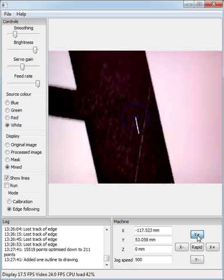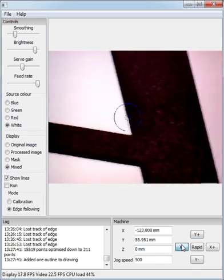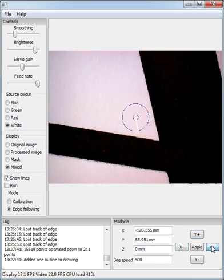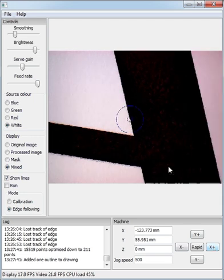And then what we can do is we can go in and trace the inside of this letter A. So again, we've jogged to the edge. You can see the cursor jumps to the edge and then hit run.